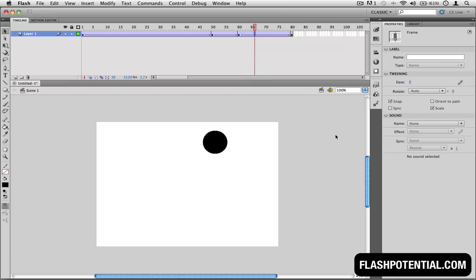Basically, for each new change in the position of the circle that we want to make, we just add a new keyframe. And then we move the circle to that new location. And then we put in the classic tween.